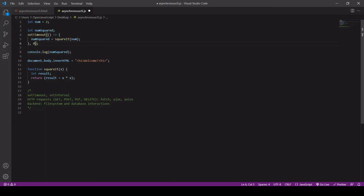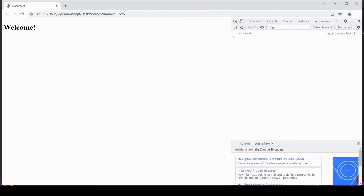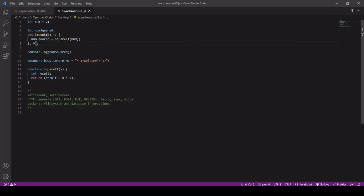Well what happens is it still comes back undefined because it's still being set to one side and completed after the rest of the script is executed, so our console log is going to be still undefined.